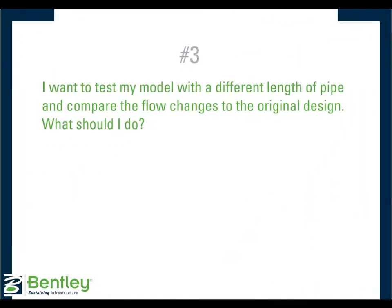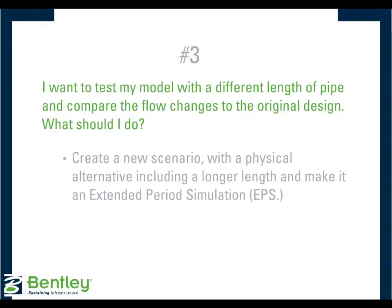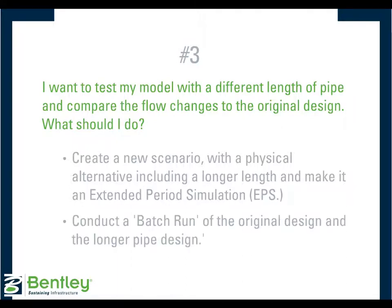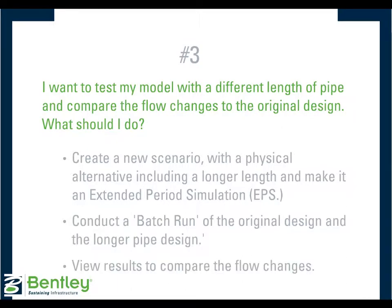And finally, number three, I want to test my model with a different length of pipe and compare the flow changes to the original design. What should I do? So first, you would create a new scenario with a physical alternative including a longer length and make it an EPS. Then conduct a batch run of the original design and the longer pipe design, and view results to compare the flow changes.